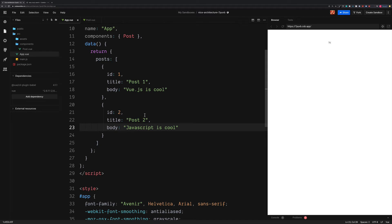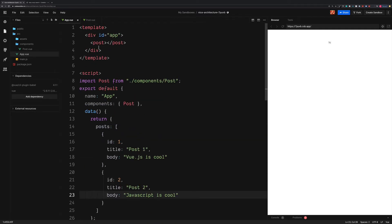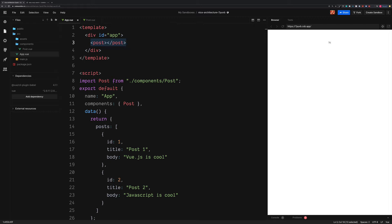So of course, if we save this, we don't see anything different in the browser. We now need to loop through each one of these blog posts and output the post component for each one. To do this in Vue.js, we create a for loop using the v-for directive.